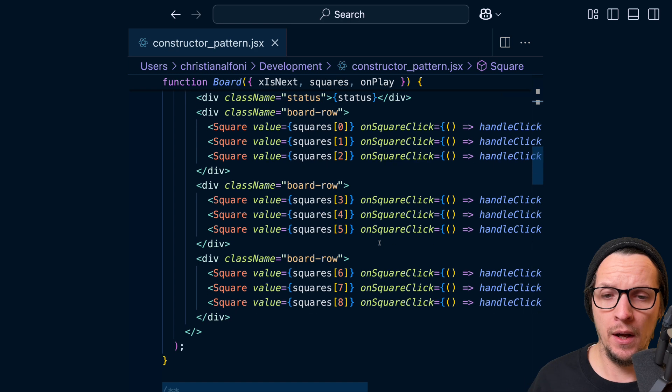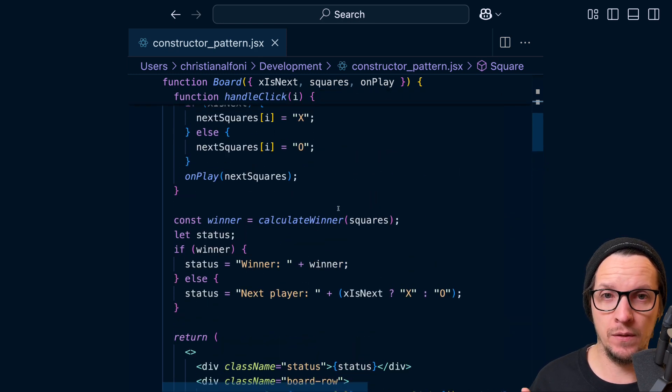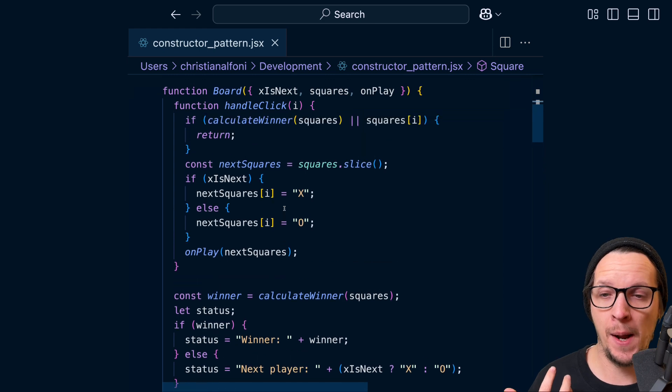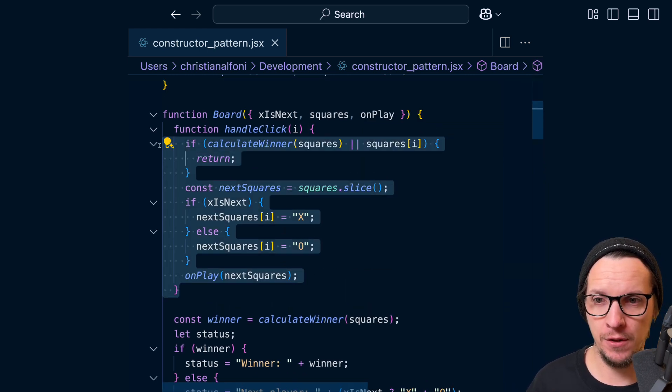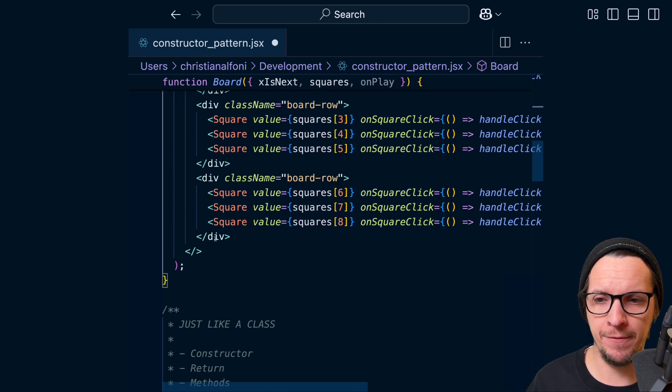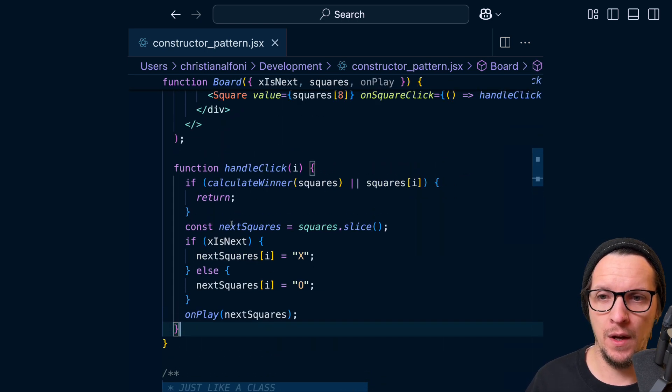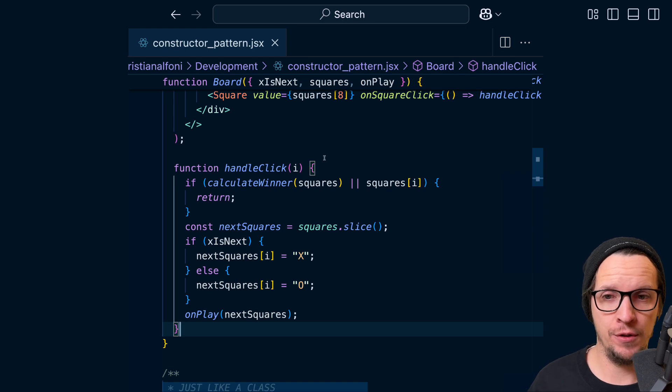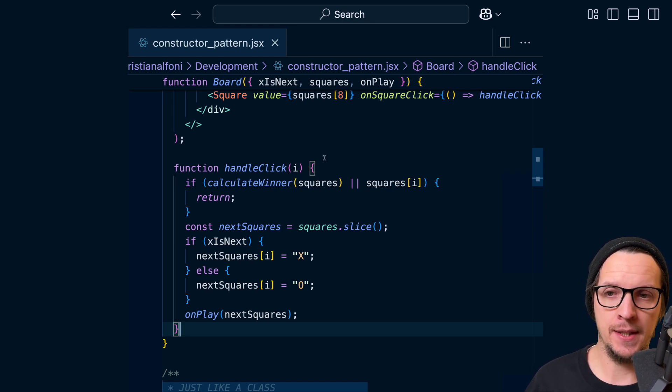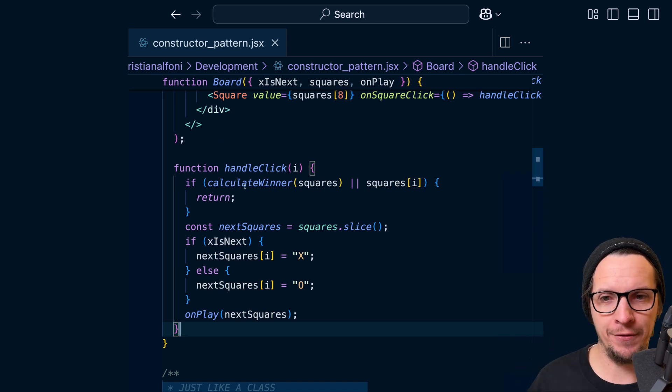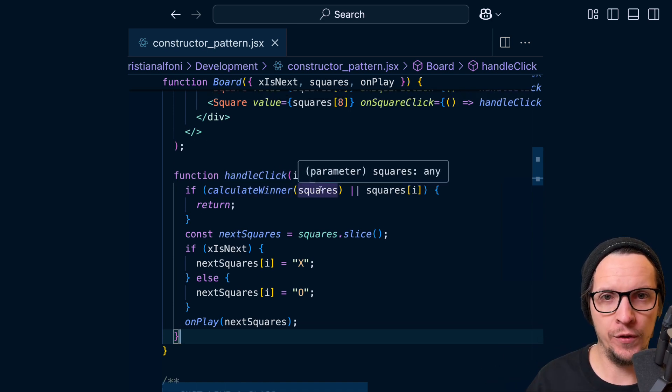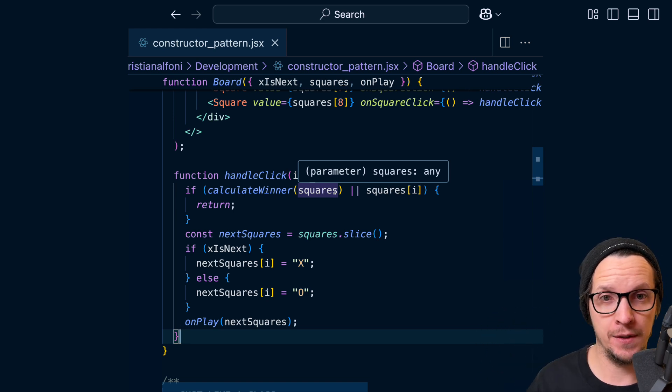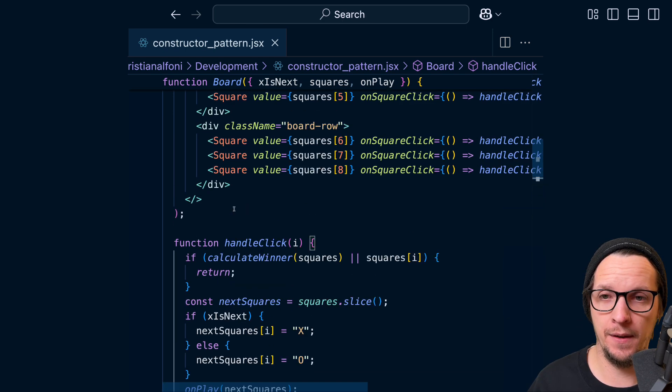Now we can do a refactor of this. We can use the constructor pattern. And what that basically means is that we're just going to take this function and we're going to move it after the return statement. And you can do this in JavaScript - it's called function hoisting. And the great thing about this is that even though we move the function after the return statement, it can still point to the dependencies and the state of this component. That doesn't matter. This will still just work.